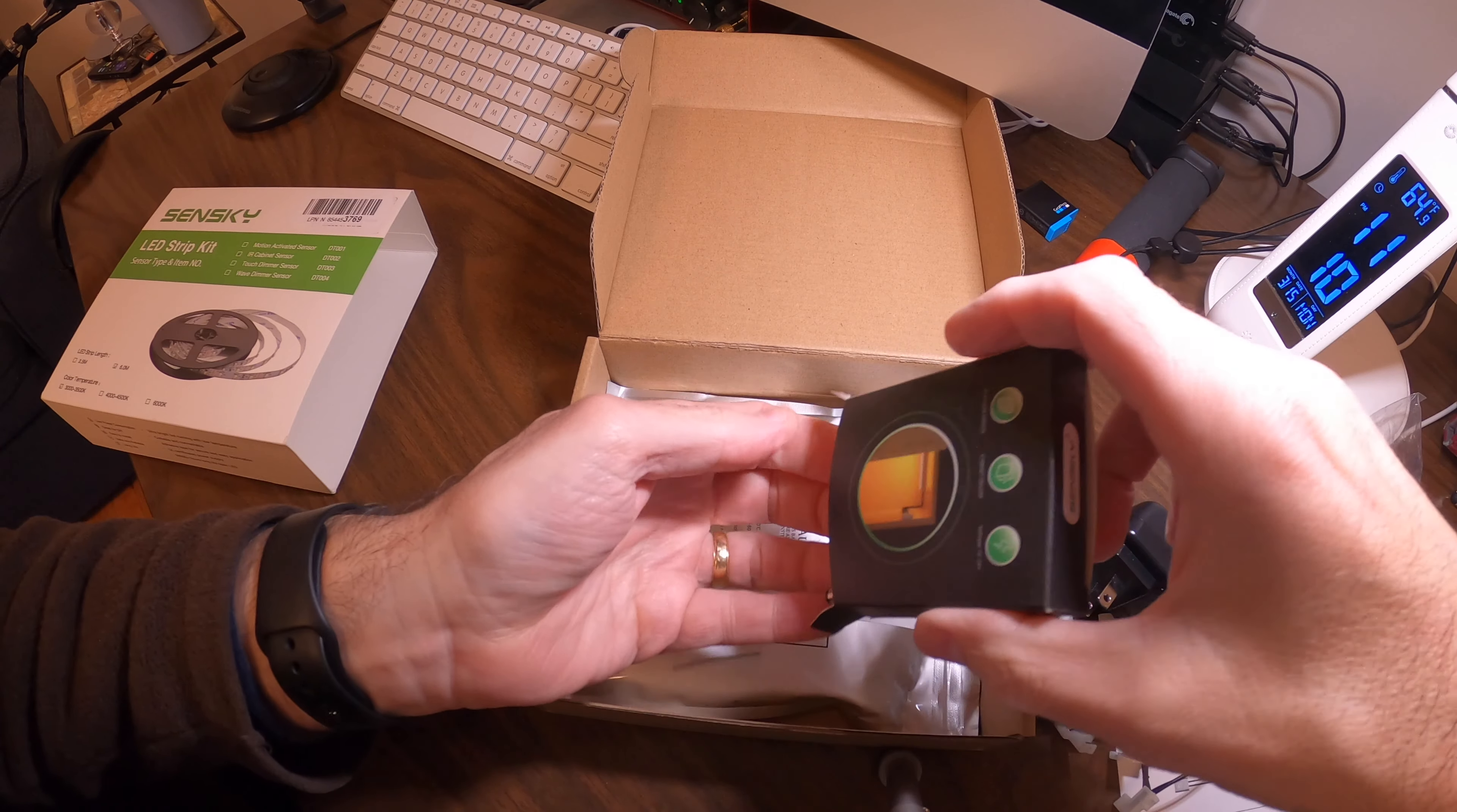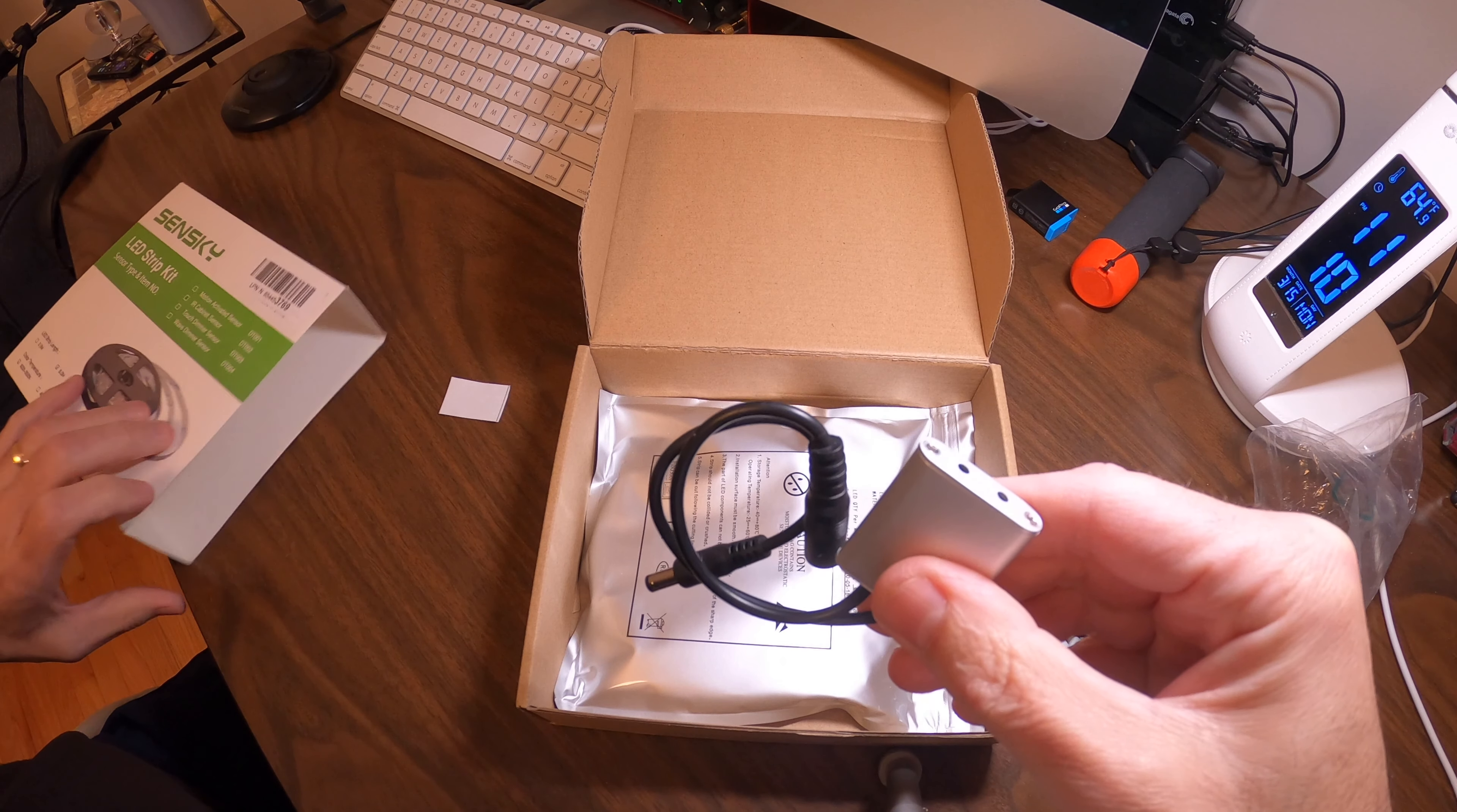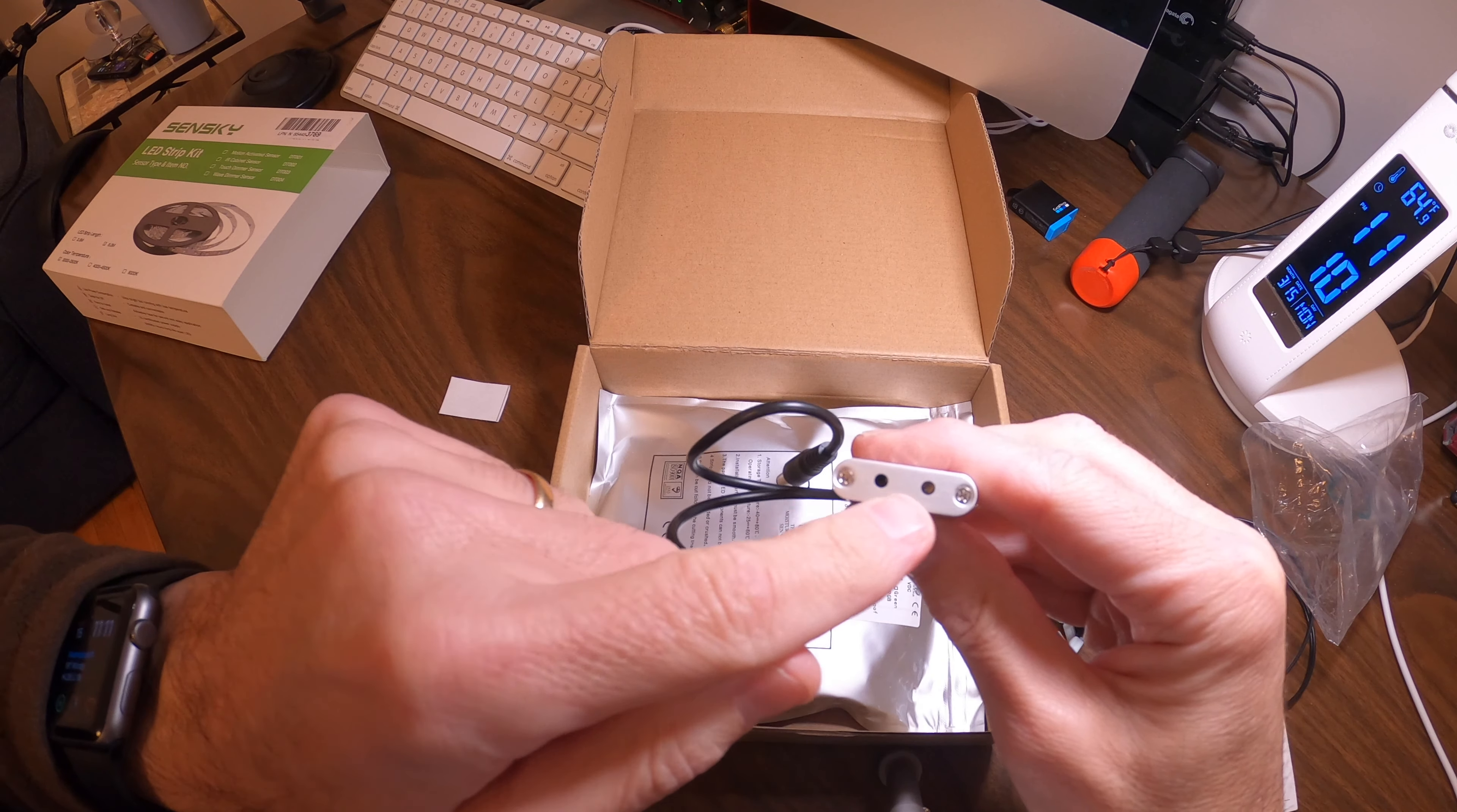It comes with double-sided tape so you can mount this on the door. There are different configurations you can purchase with this kit - you can get a daylight switch, wave dimmer sensor, motion activated sensor - all kinds of different options.